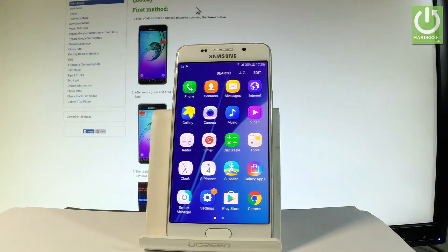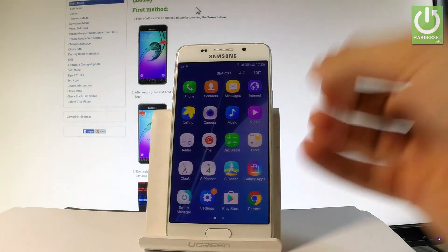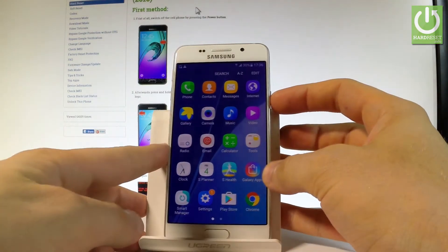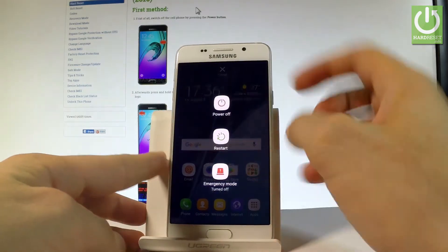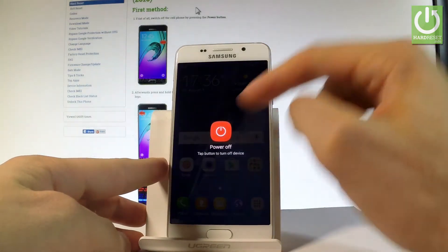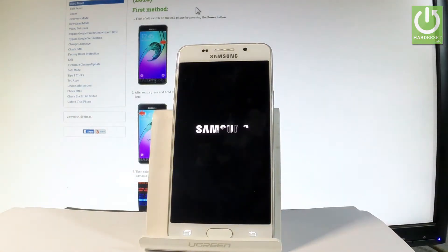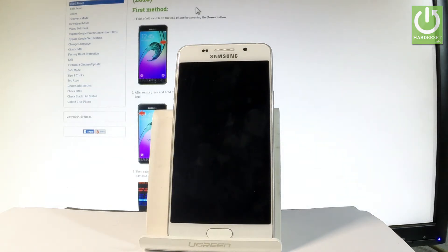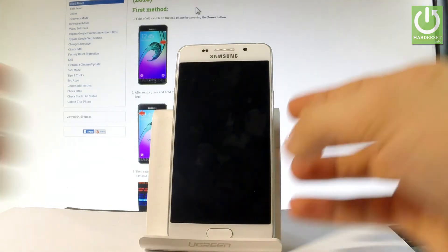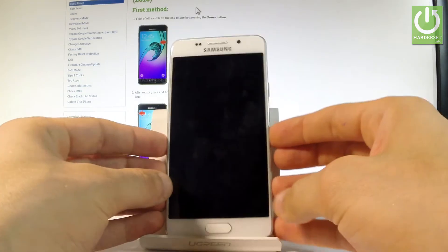Here I have Samsung Galaxy A3 2016 and let me show you how to enter the download mode on the following phone. So first of all you have to start holding the power key right here, choose power off and tap power off again just to confirm the whole operation. Wait until your device will be completely switched off.